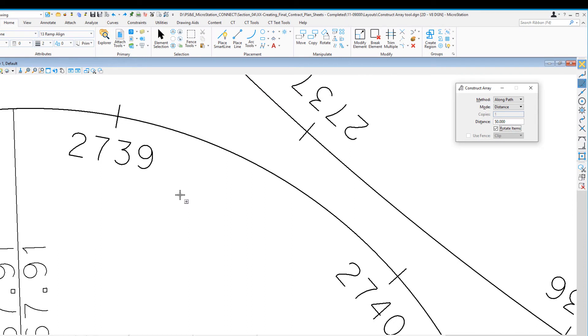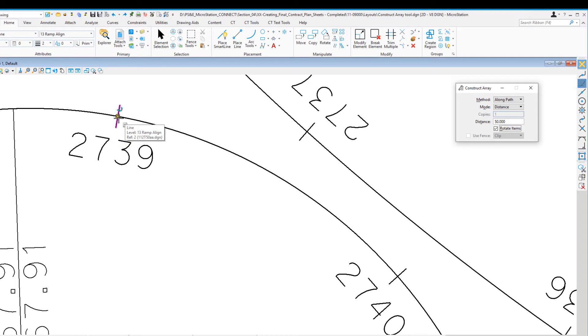Now we need to locate the element to be copied. I'm going to move my cursor to the midpoint of the station tick mark, making sure to snap to that midpoint, and do a data point.